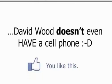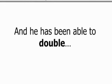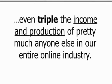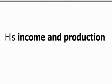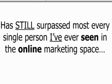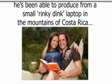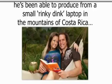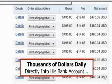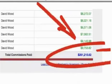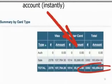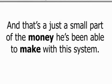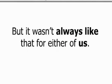In fact, David Wood doesn't even have a cell phone. He's been able to double, even triple the income in production of pretty much anyone else in our entire online industry. Even the guys who are on the phone all day and night. His income in production without a phone has still surpassed most every single person I've ever seen in the online marketing space. Here's actual proof of the income he's been able to produce from a small rinky-dink laptop in the mountains of Costa Rica. Thousands of dollars daily directly into his bank account.